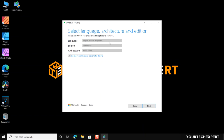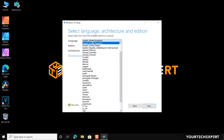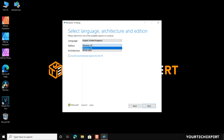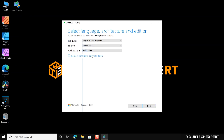On the Select the Language, Edition, and Architecture page, uncheck the Use Recommended Options for this PC checkbox to select the Language, Windows Edition, and Architecture from the available options that you want to use for creating the installation media. Alternatively, you can leave the Use the Recommended Options for this PC box checked to automatically select the Language, Edition, and Architecture that match the PC you are running the tool on. Now click the Next button.